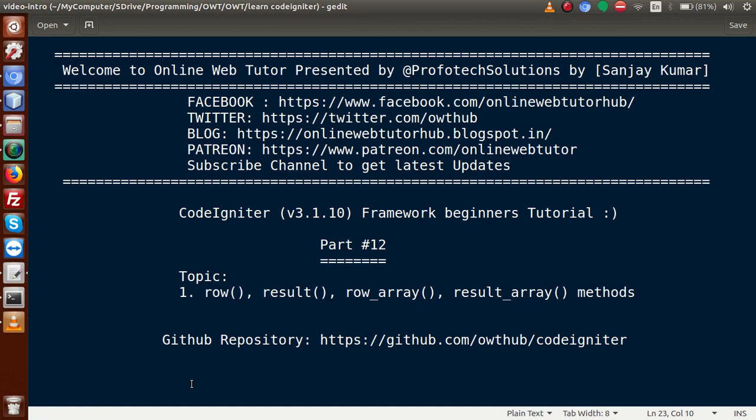Hello guys, welcome to Online Web Tutor presented by Profodex Sessions team. I am Sanjay. We are learning CodeIgniter Framework Beginner's tutorial and this is part 12. Inside this video session, we will discuss about result, result_array, and row_array methods in CodeIgniter.